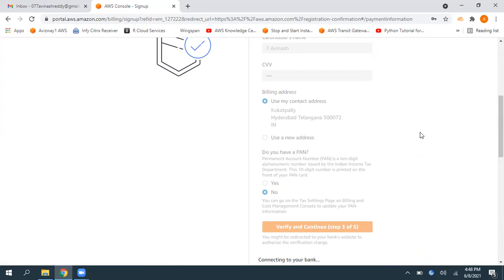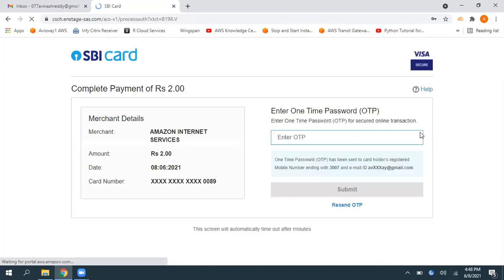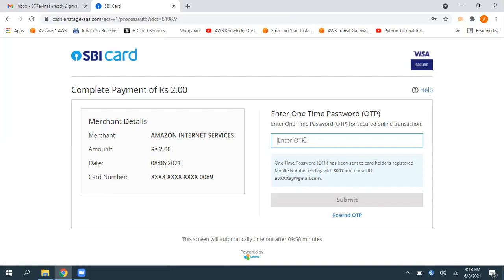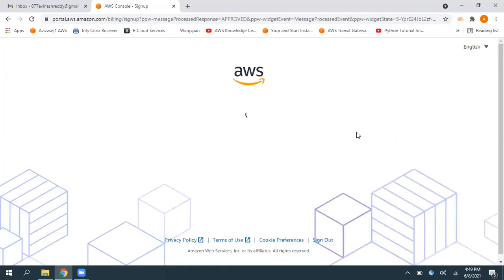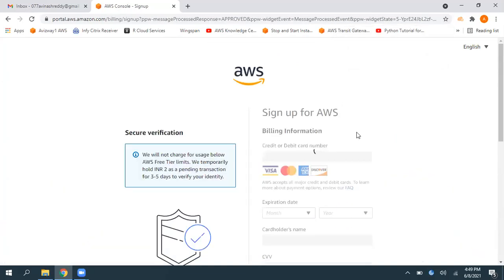And it will send an OTP to your associated mobile number. So we need to enter that OTP. And if you observe, Amazon is deducting two Indian rupees here. So enter that OTP, click on submit. I have entered the OTP and click on submit.